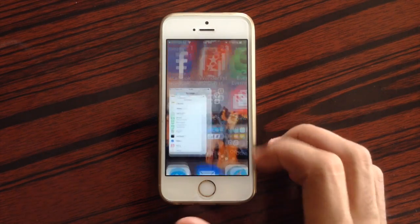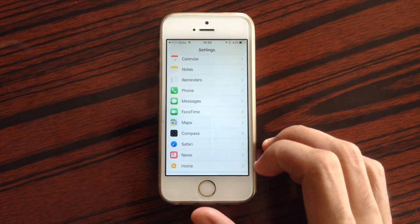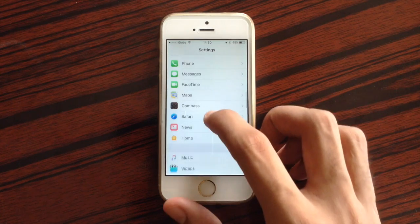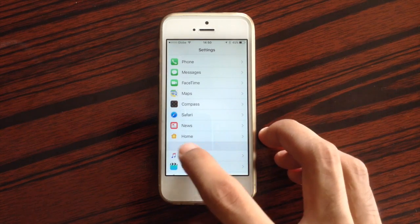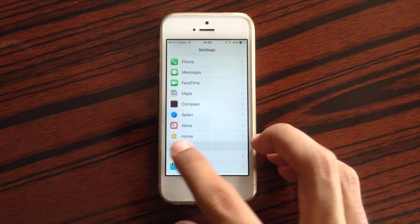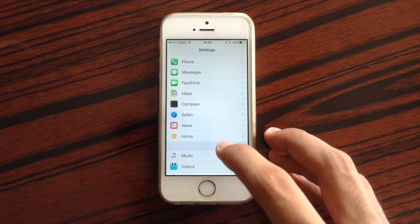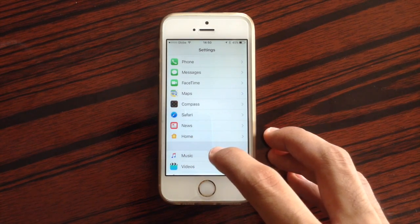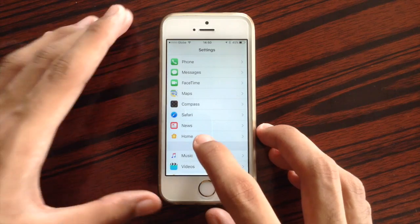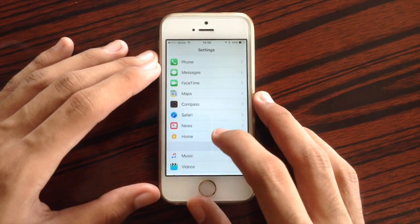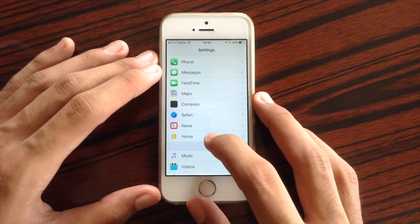Also, there are some changes inside Settings. The HomeKit application has a new icon inside Settings, changed from the previous yellow one to this new one.